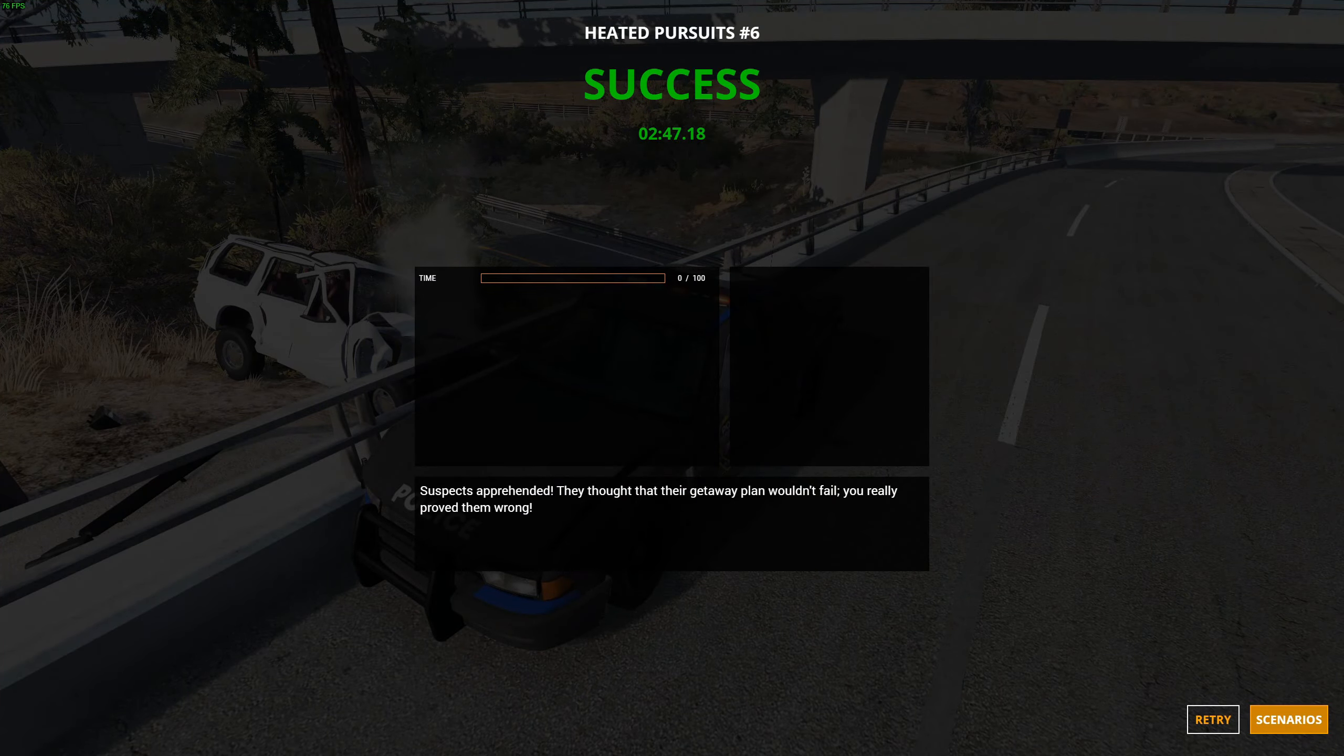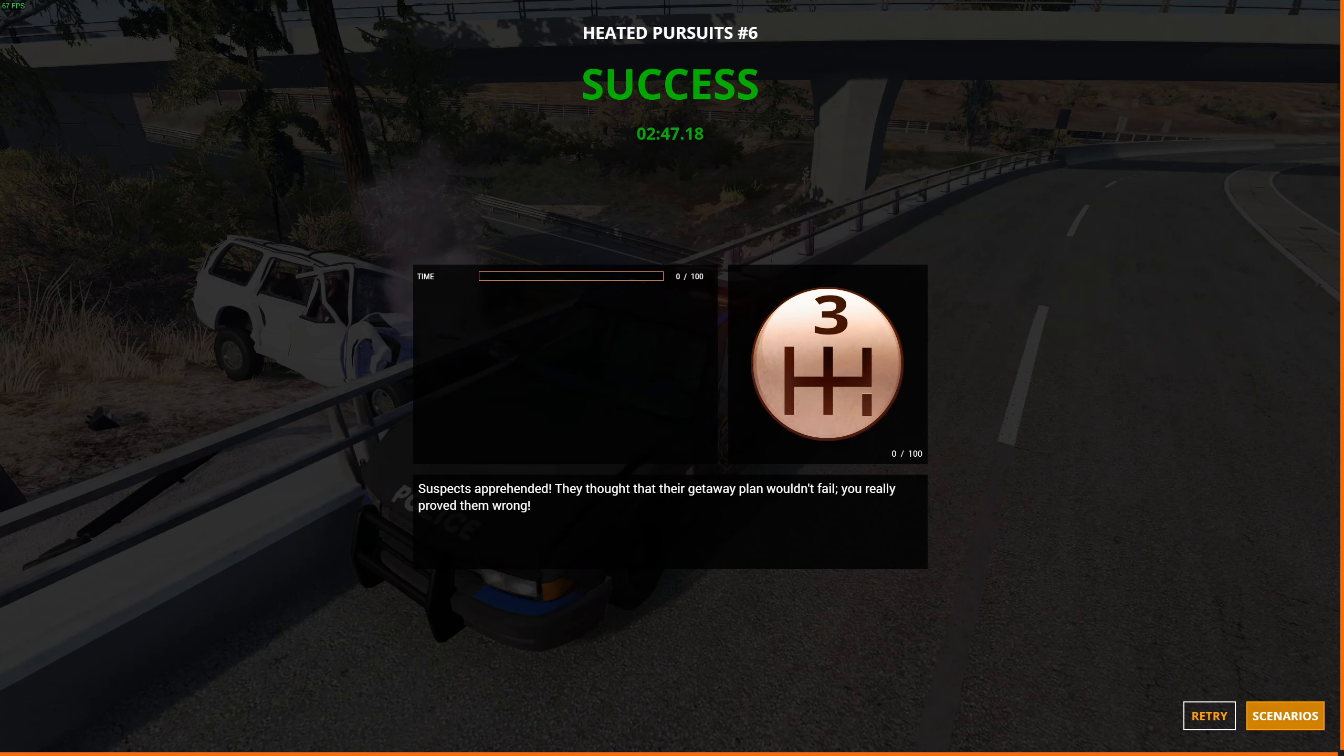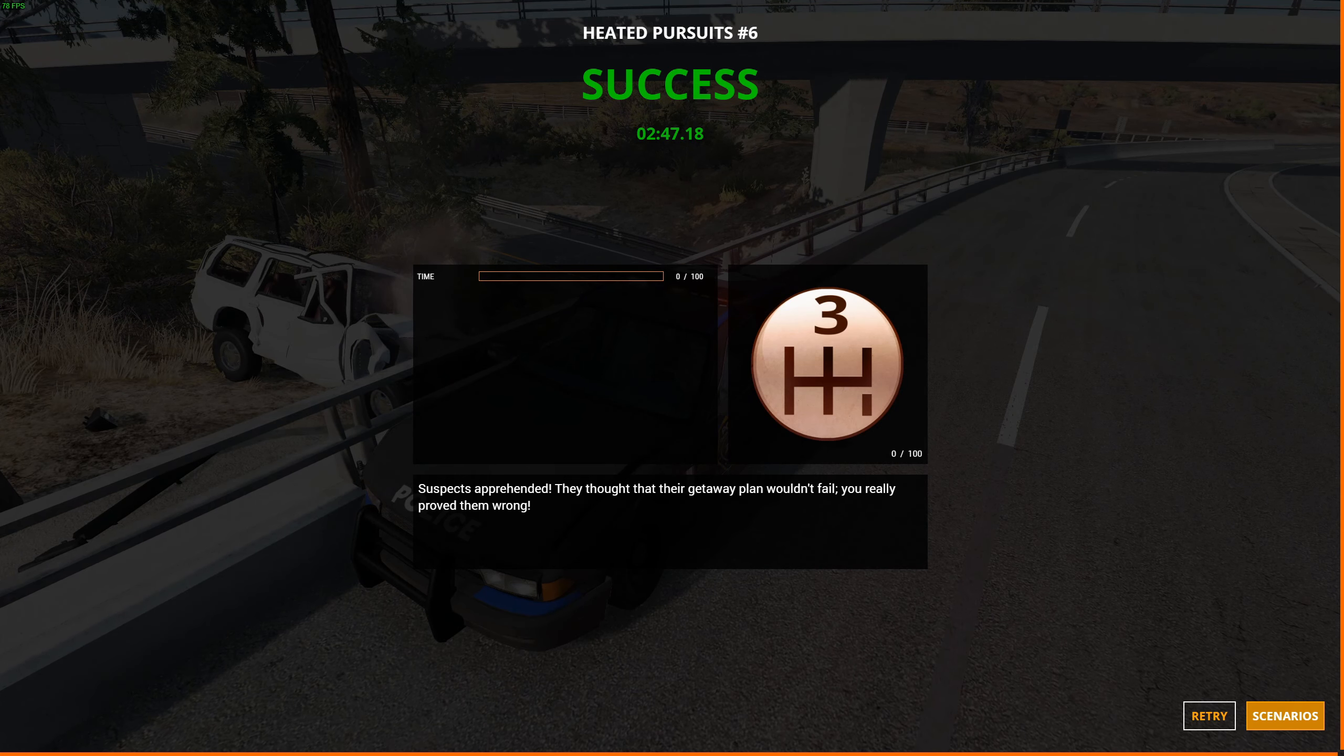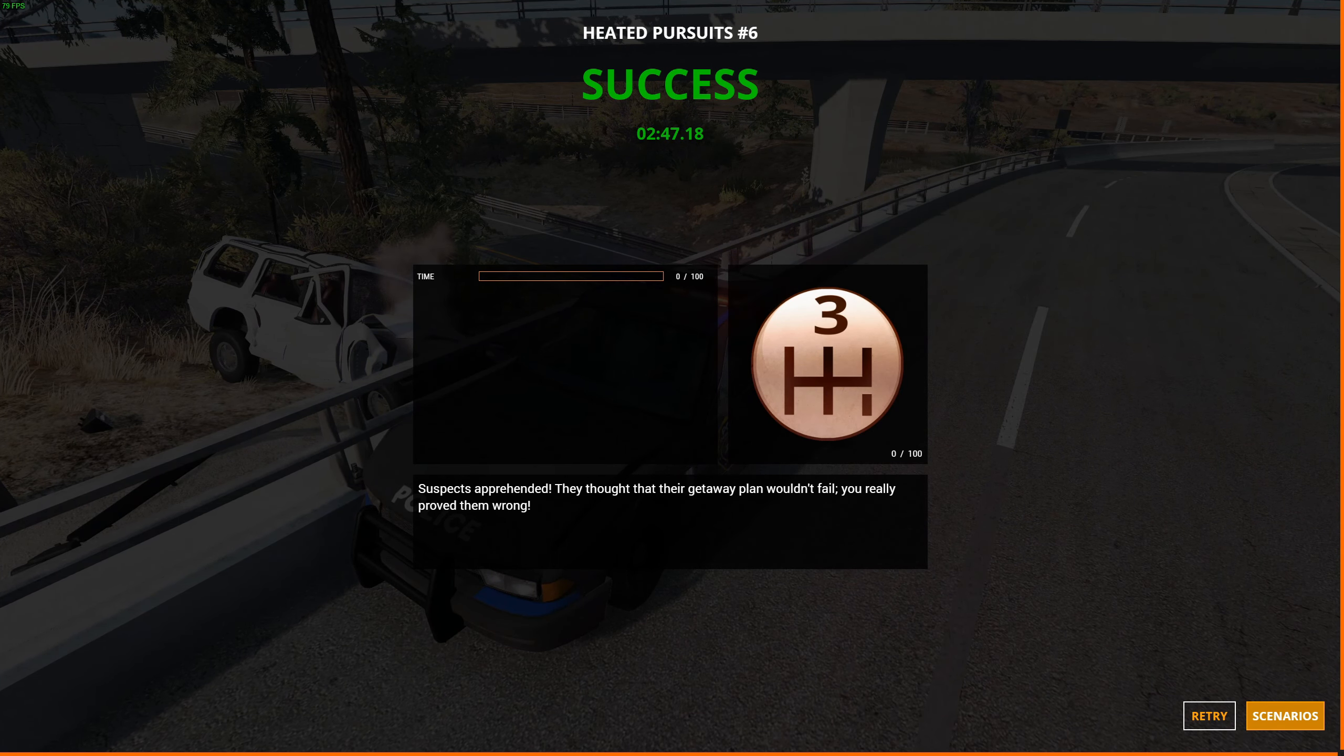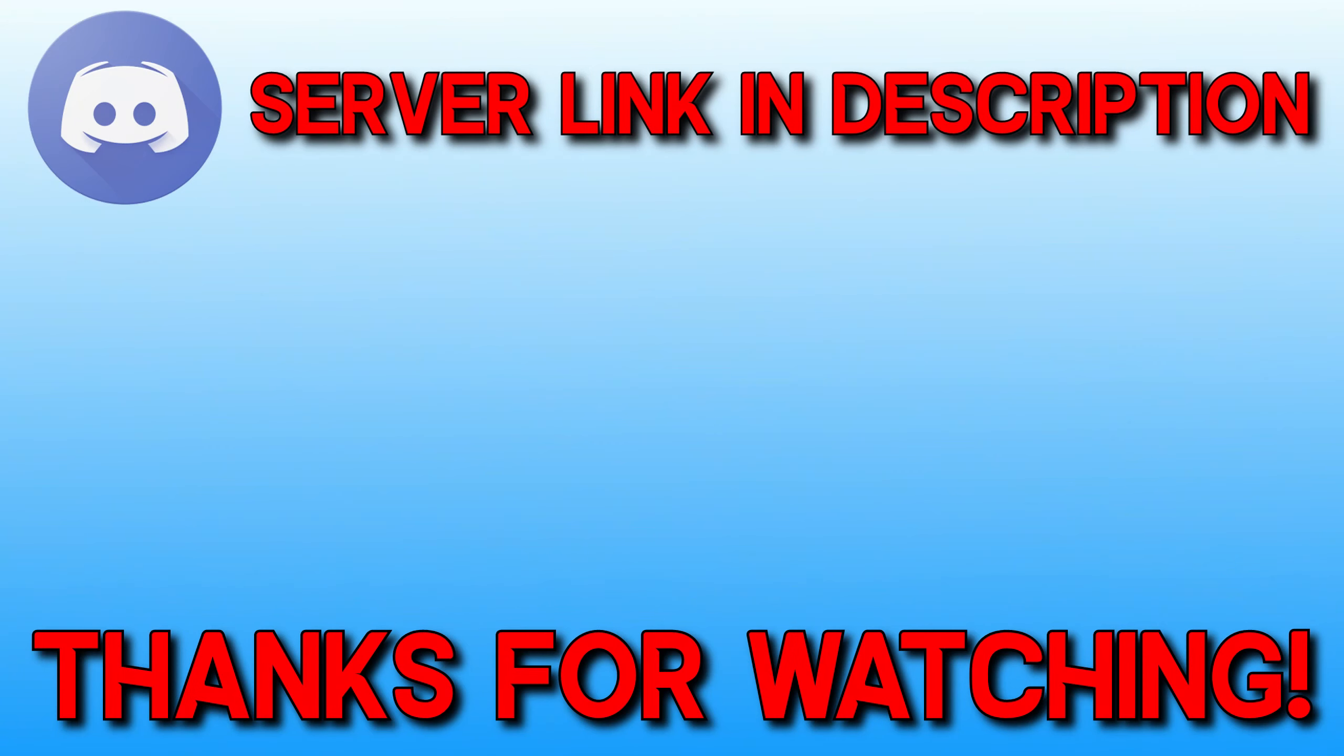So there we go. Heated pursuits, I really enjoyed that. And I will see you soon for some more simulator adventures. Oh, there's an air raid siren. Thanks for watching.